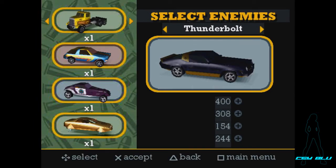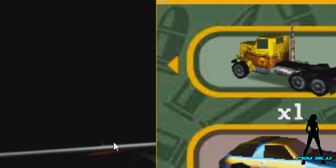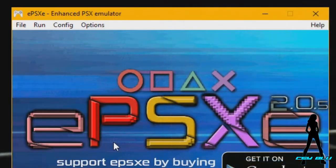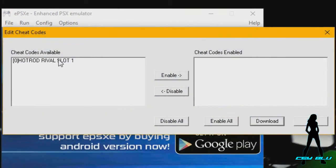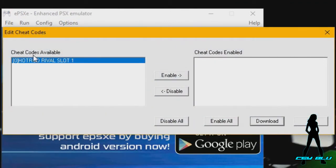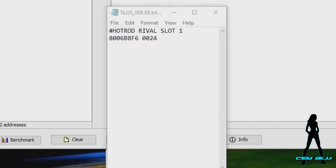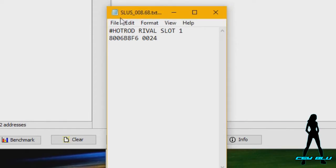Most of the time I just make it a save state. This might look a little bit odd. Then we're going to pause the emulator by hitting Escape. Go options, cheat codes, Hot Rod Rival Slot 1. If that does not appear, that means that you haven't got the ID of the ISO on the text document.